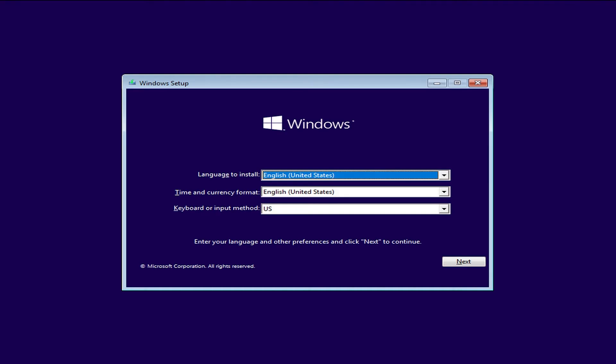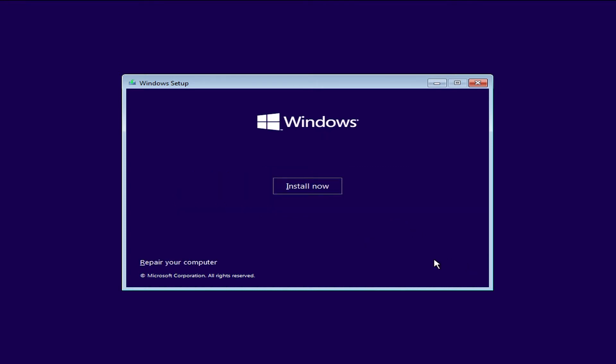So once the screen moves on, you'll see that the next step is to choose next here. As far as the install language and all that stuff is pretty much default, so go ahead and hit next. And then instead of hitting install now, we're going to click on repair your computer.